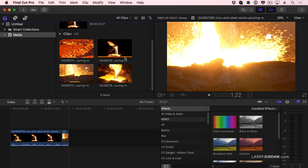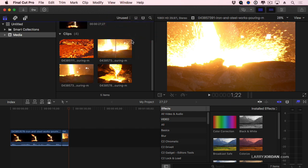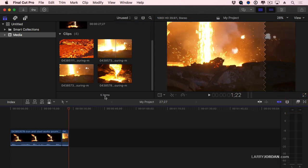But there's an even cooler way. If we go up to the top of the browser and change this pop-up menu to Unused, only the media which is not used inside my currently active project is displayed. Now, if I have five different projects, whichever project is open in the timeline is the project that I'm looking at at this point. So this allows me to see what media I have yet to use, which makes it easy to use a shot that you haven't used yet.